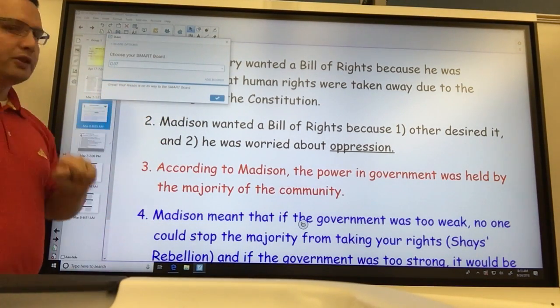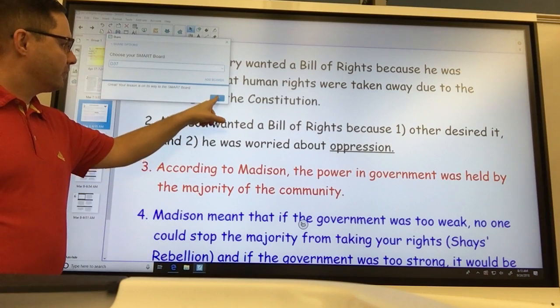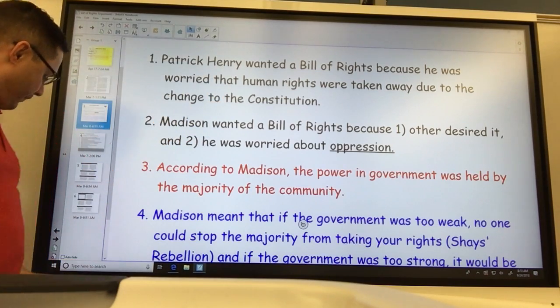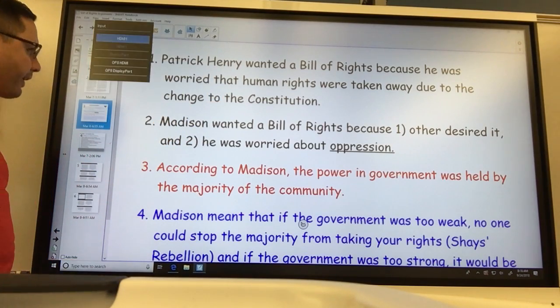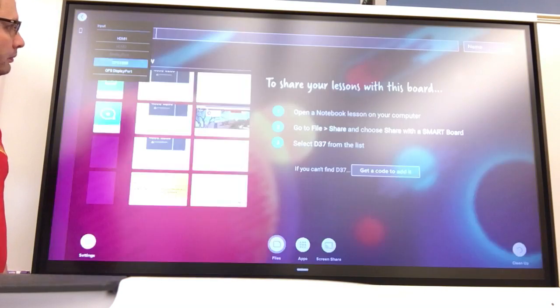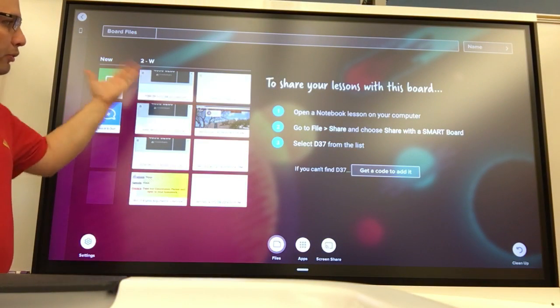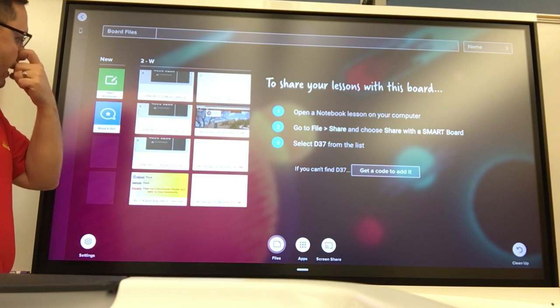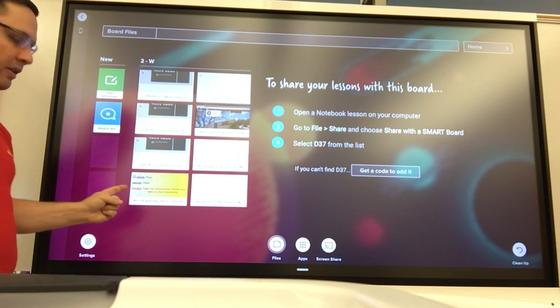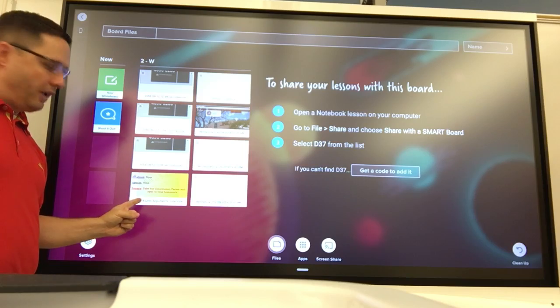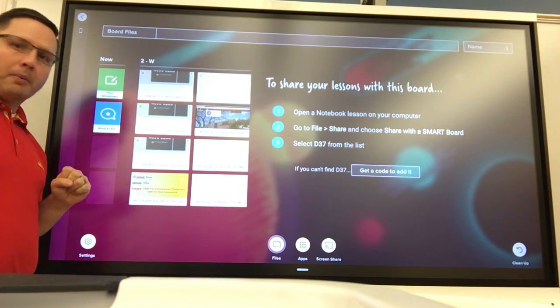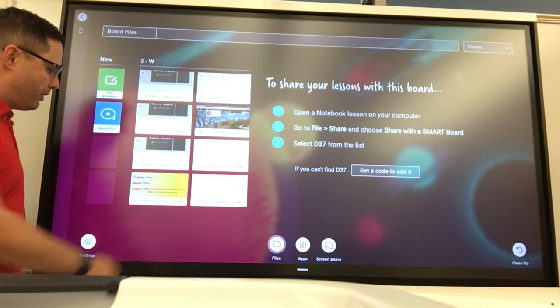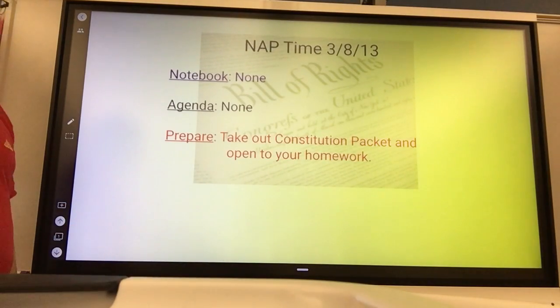Your lesson is on its way to the Smart Board. I'm going to hit this checkbox, go back to my board — it remembers where I was. Now notice my lesson has appeared down here: my Bill of Rights argument. So when I tap on it, there's my lesson.